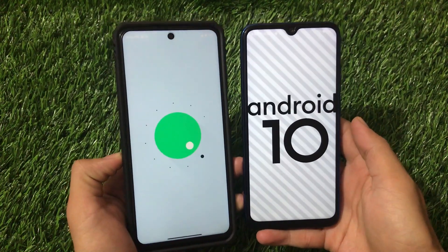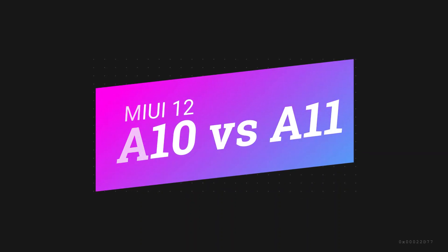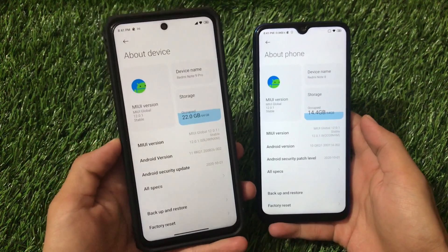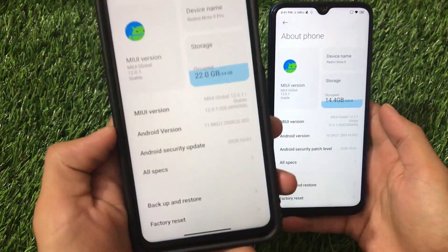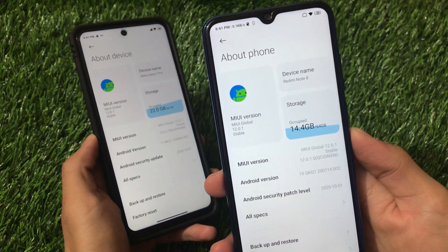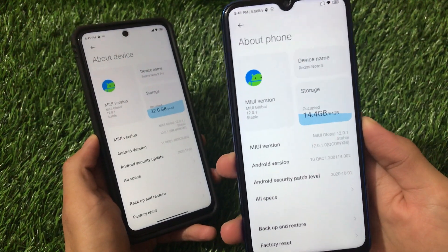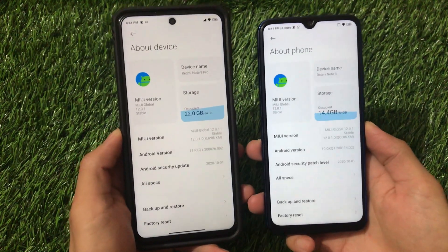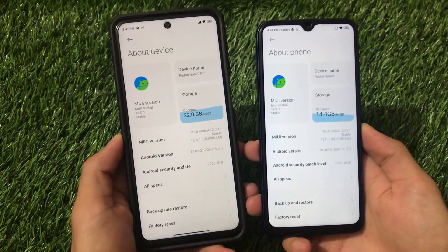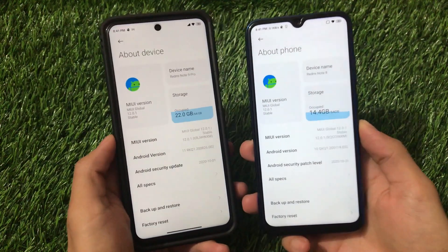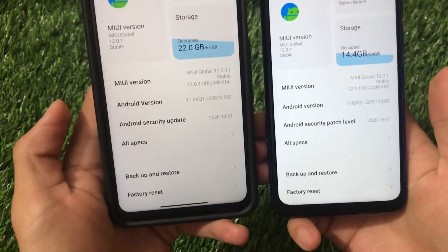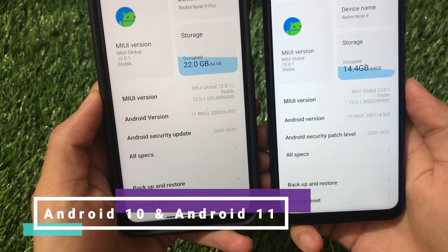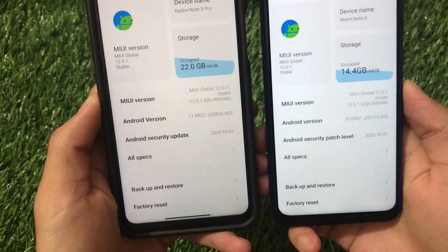Let's find out what those changes are. We're going to talk about two updates. On the left side we have the Redmi Note 9 Pro which just received the MIUI 12 update based on Android 11 today, and on the right side we have the Redmi Note 8's MIUI 12 update which is based on Android 10. Both devices just received their latest updates, so there are no major changes overall.